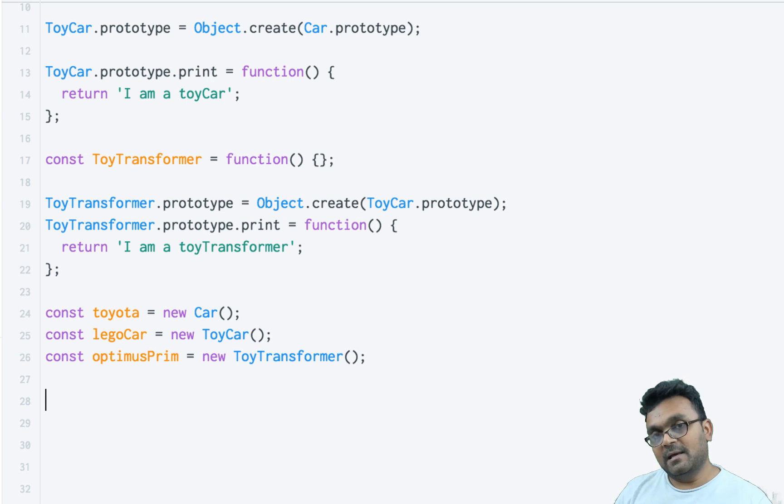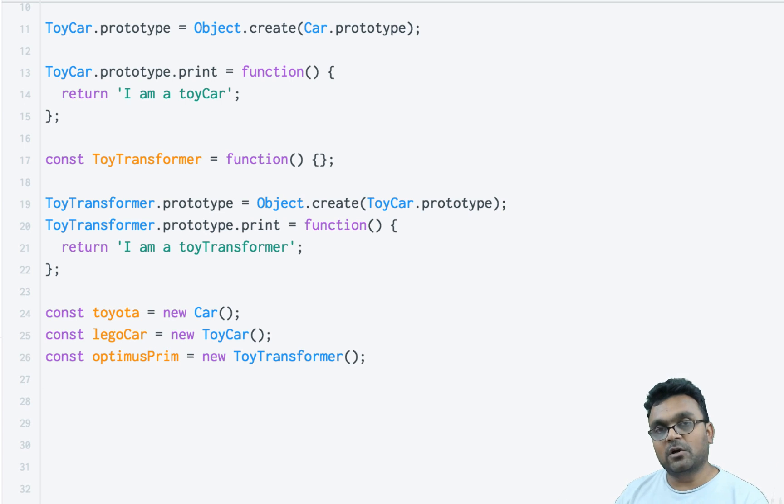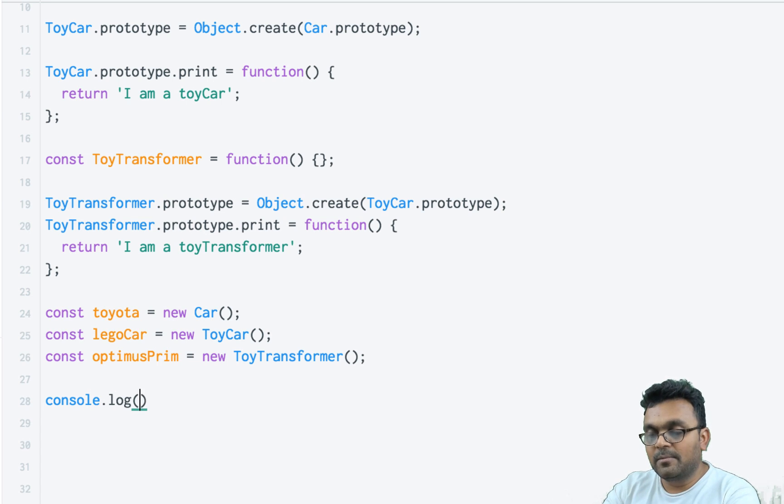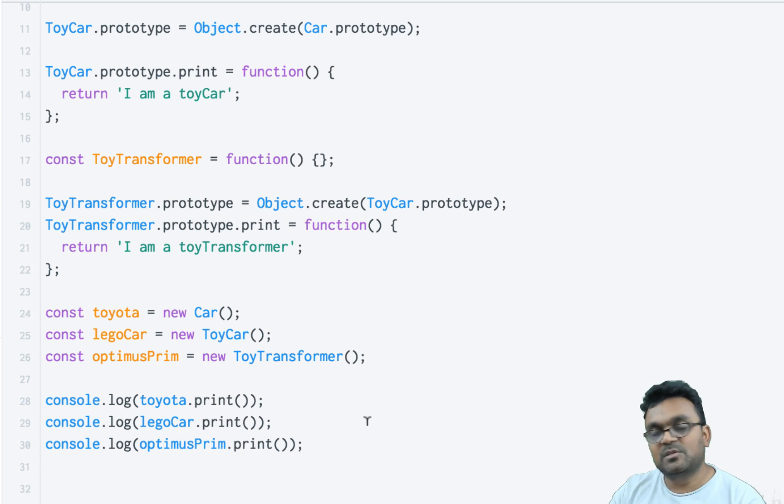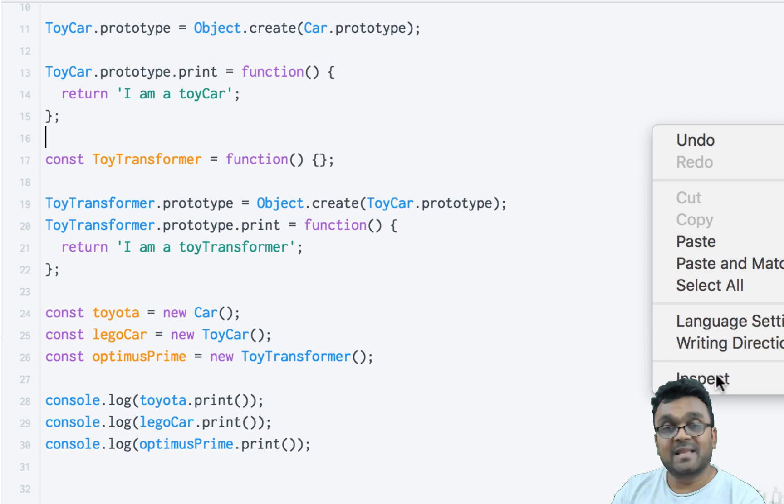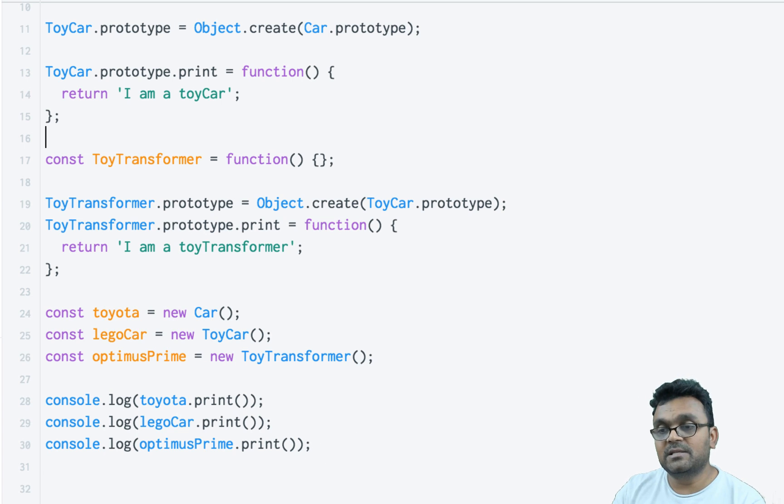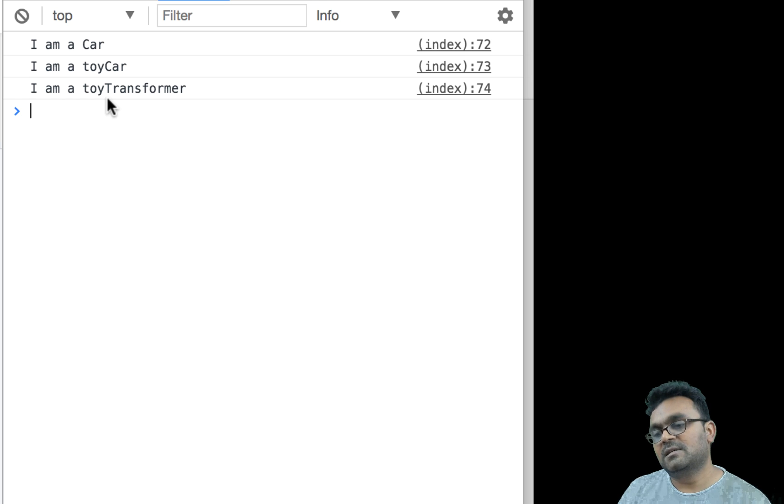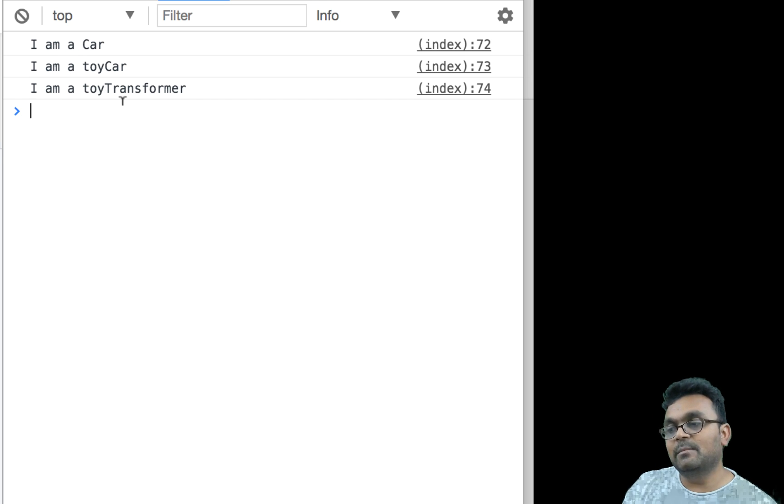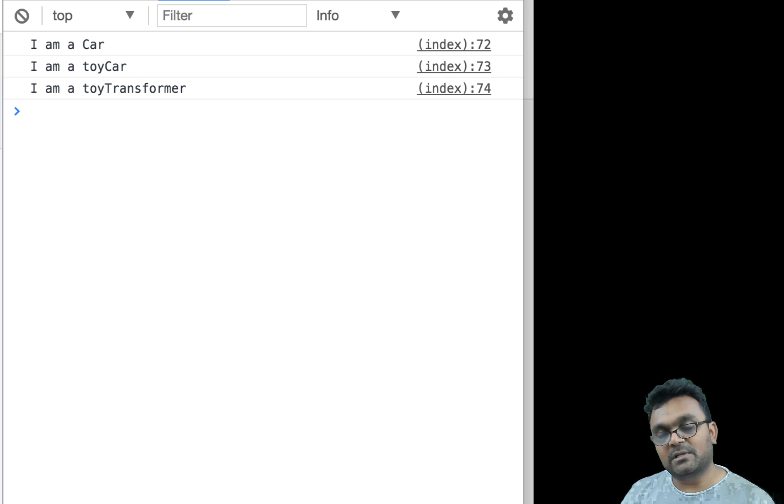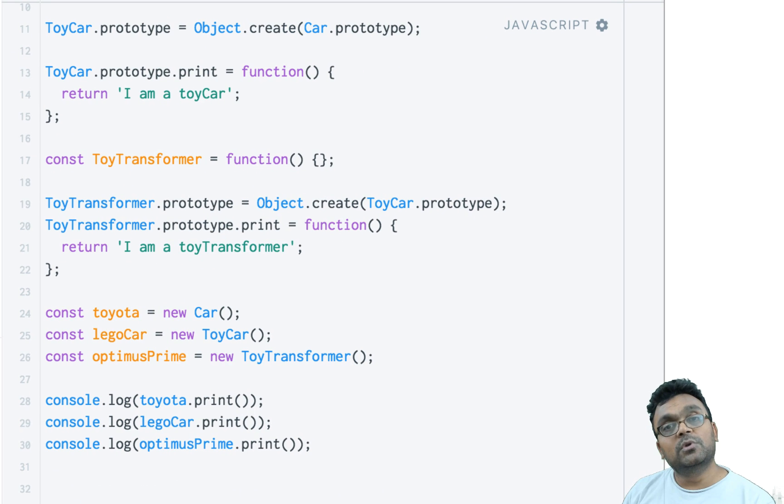As we know, they all have print methods. If I call print on each of them and run it, I would see three different results: 'I am a car', 'I am a toy car', and 'I am a toy transformer'. So all three are having different results. It's because each of them has their own print method.